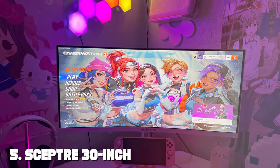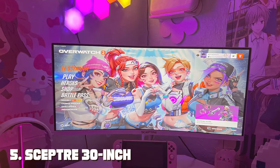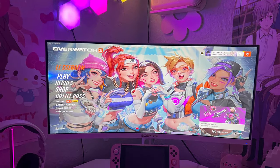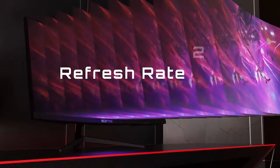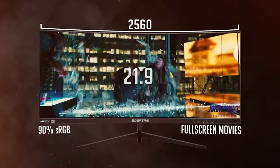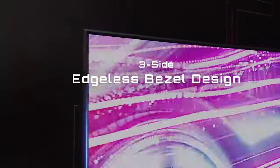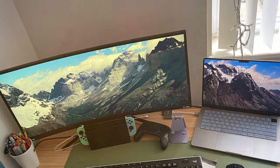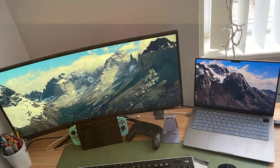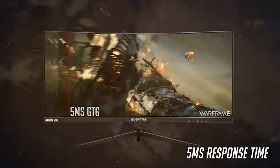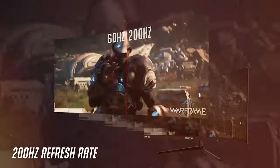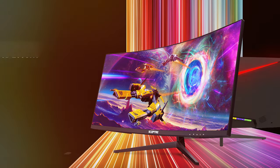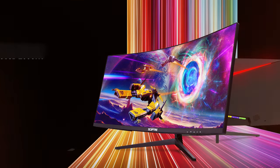The number 5 position is held by SCEPTRE 30-Inch Curved Gaming Monitor C305B-200UN1. Get ready to be captivated by the SCEPTRE 30-Inch Curved Gaming Monitor C305B-200UN1. This monitor's generous size and curved design provide an immersive gaming experience that pulls you into the action. With a full HD resolution and a 200Hz refresh rate, you'll enjoy sharp visuals and smooth gameplay. The one millisecond response time ensures minimal input lag, giving you a competitive edge in fast-paced games. AMD FreeSync technology eliminates screen tearing and stuttering, while the blue light shift reduces eye strain during long gaming sessions.